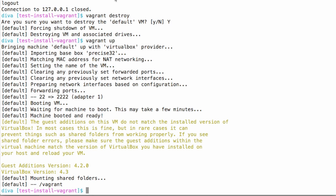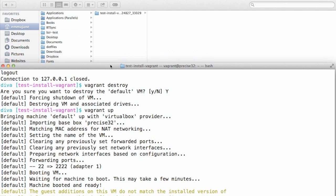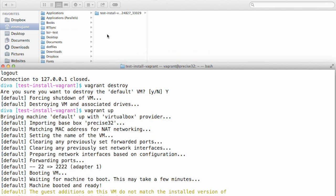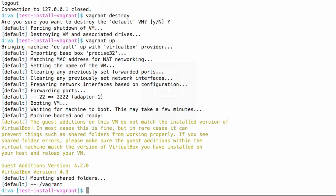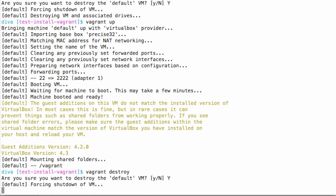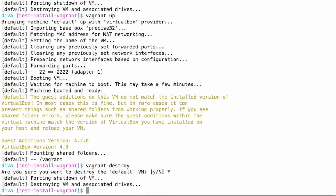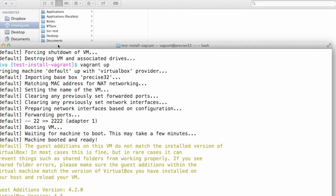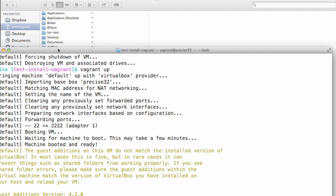Back at the command line, I'm going to type in vagrant up again to create the new box. This way you can see where the virtual machine shows up and then disappears when I type in vagrant destroy. The new machine is created. And now if I go and take a peek in my finder, you can see it here, this test install. And if I go ahead and destroy the machine.